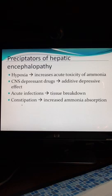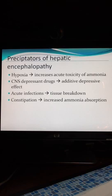If you increase the transit time of material in the gut — making it take longer to get through — then more ammonia absorption will occur.